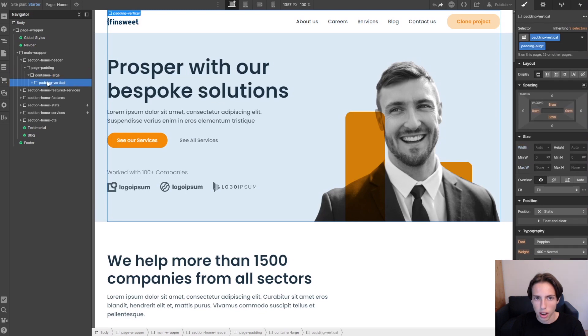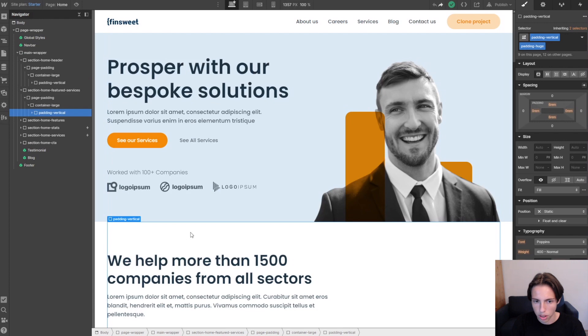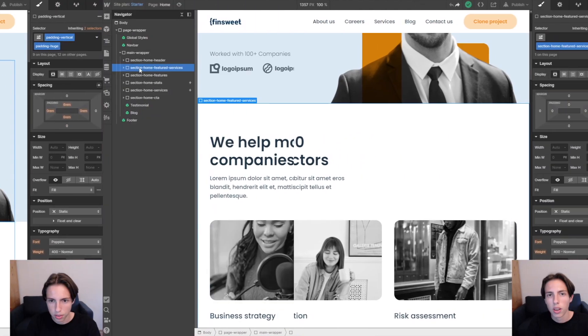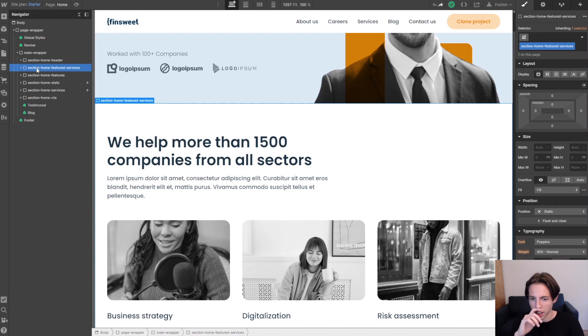And then we have the padding vertical which just creates the vertical space between sections. Like here we also have padding vertical. We use this structure in nearly every single section that we have.